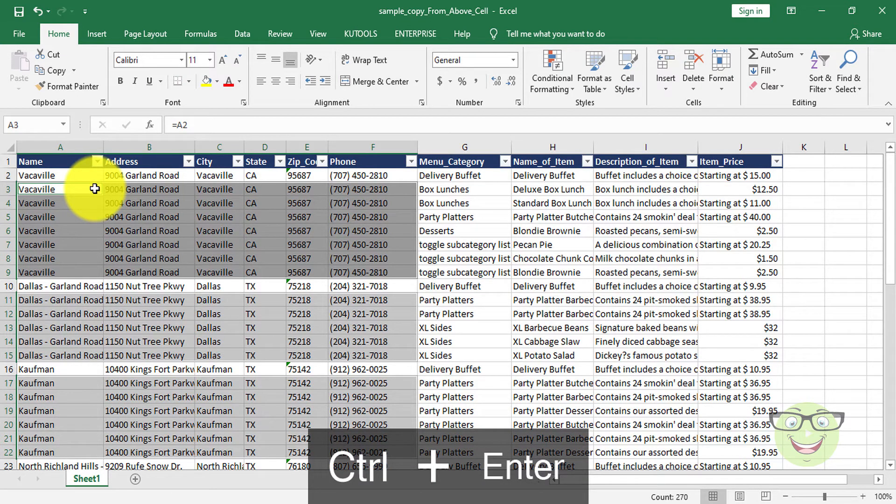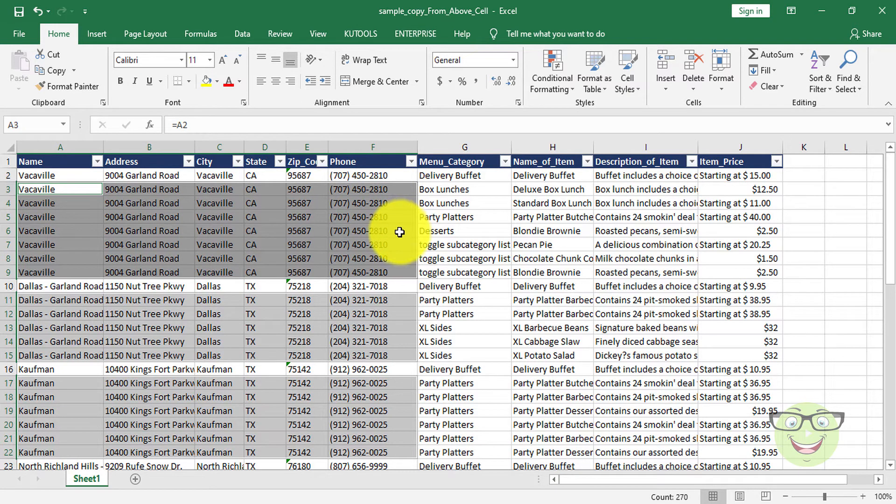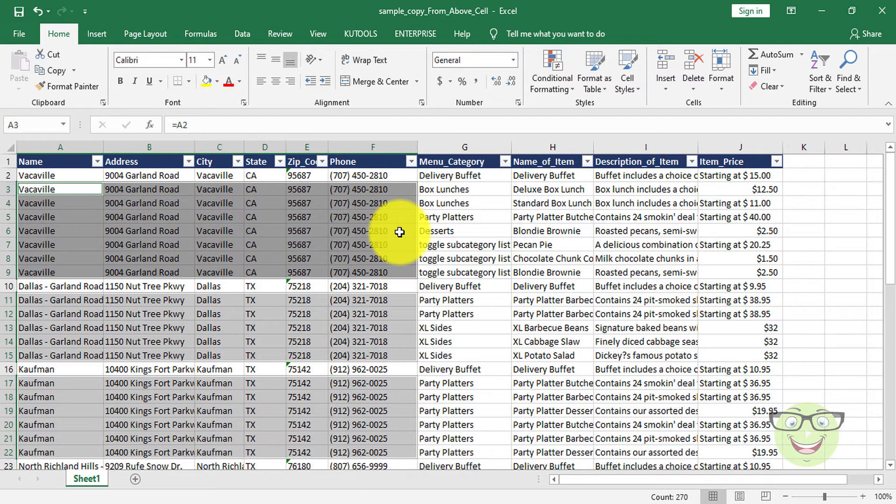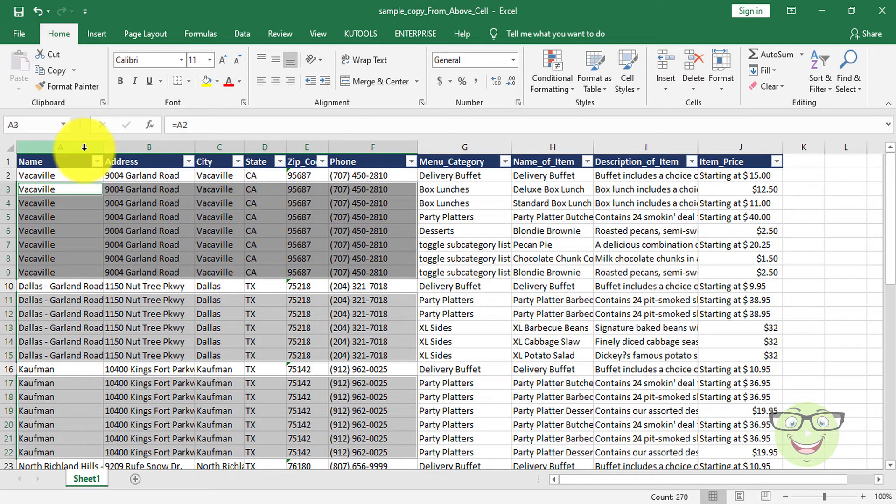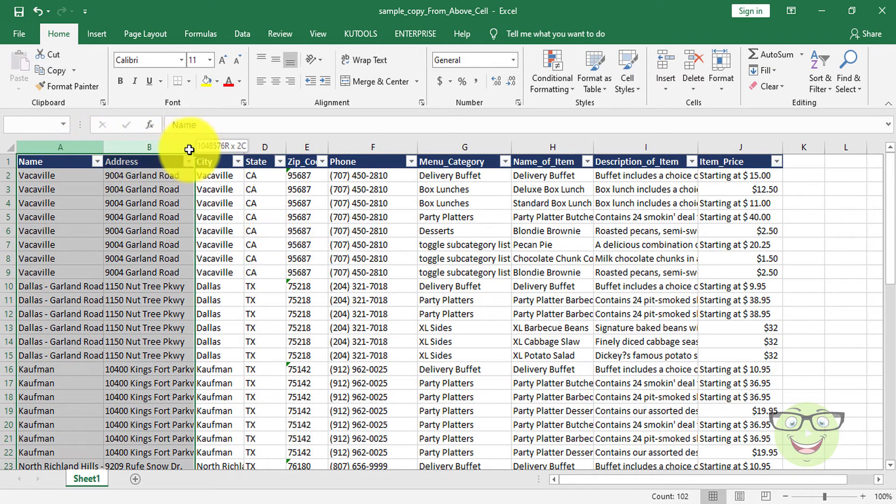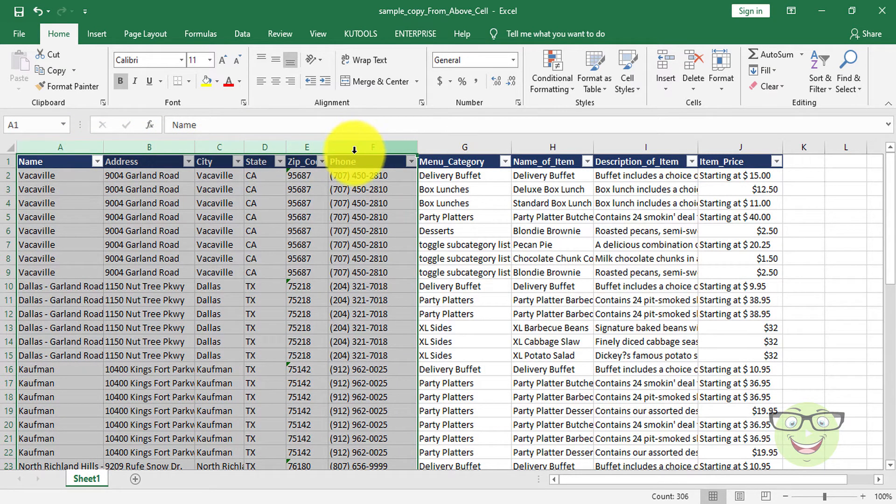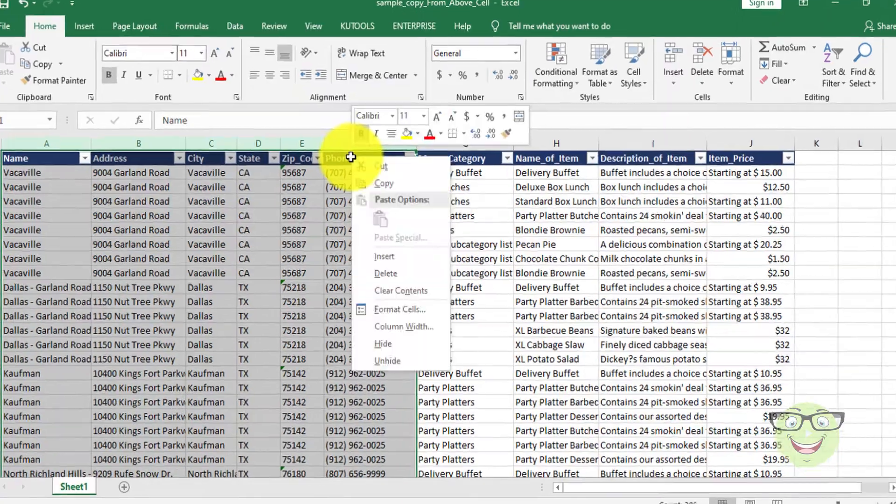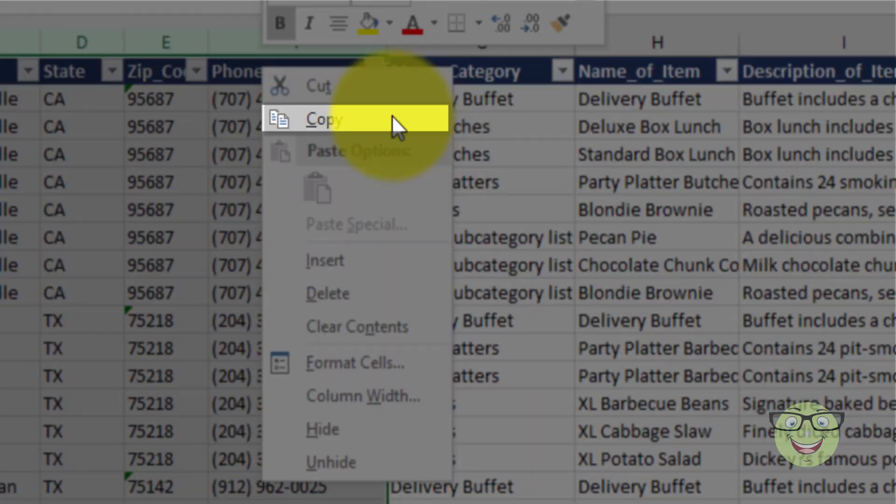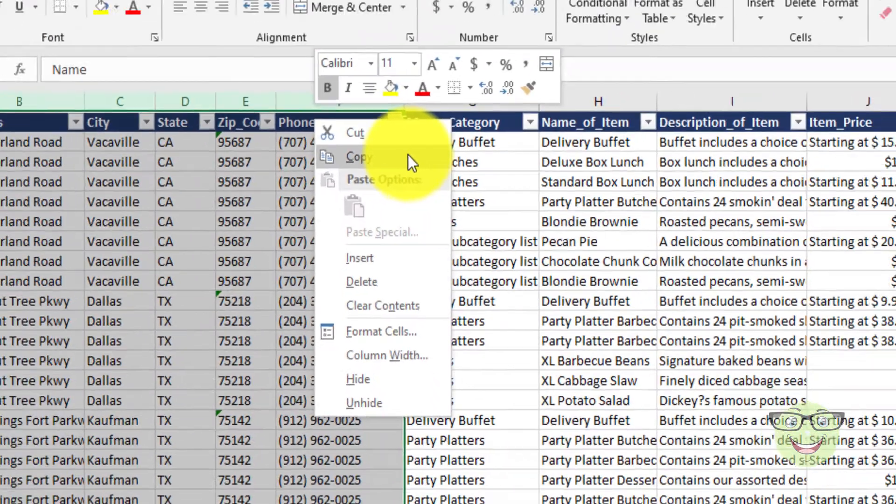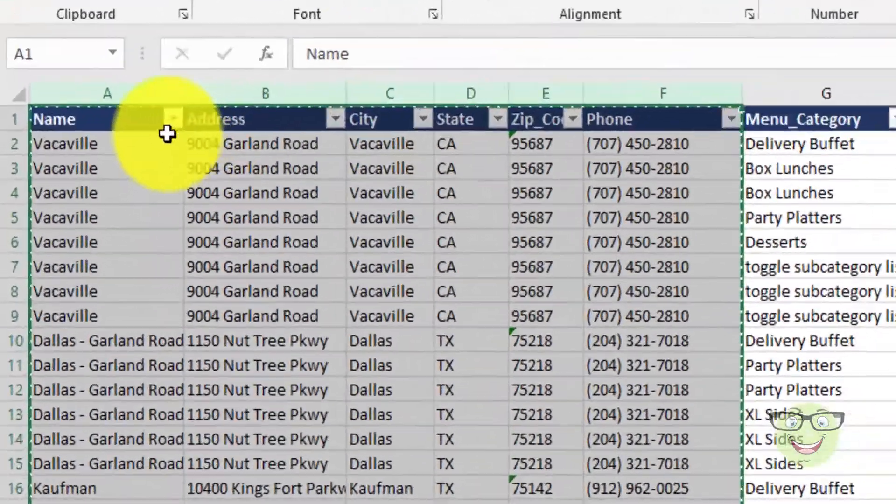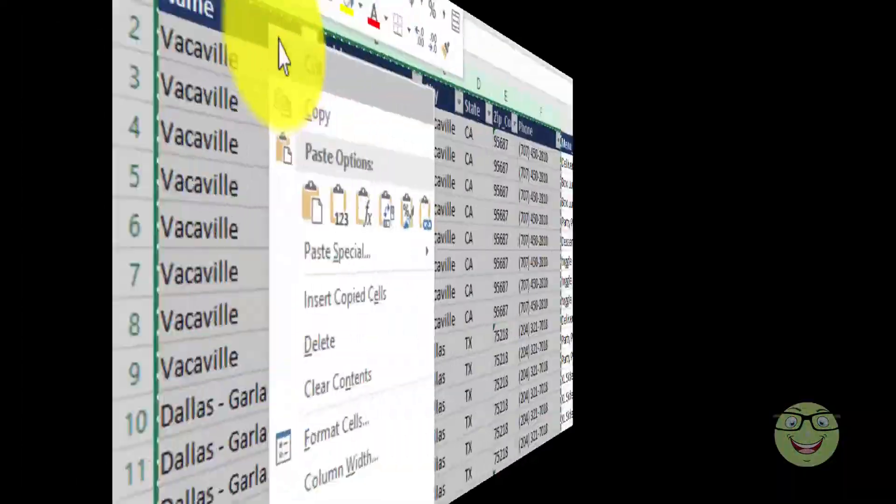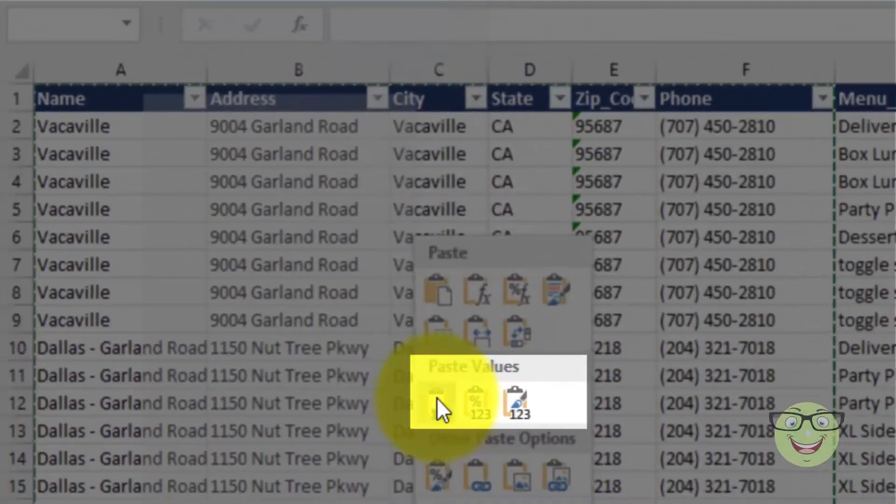Now change formula cells into values. Copy the required column's data. On right click, choose Paste Special. Choose Paste Values.